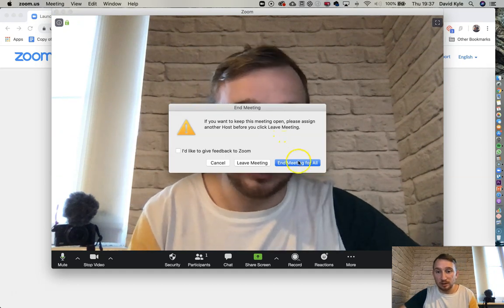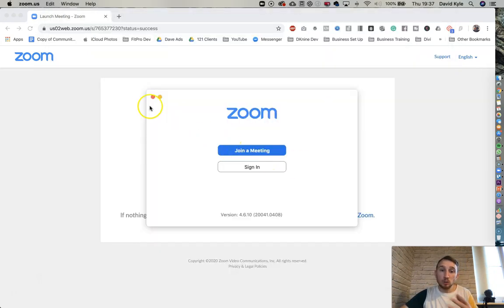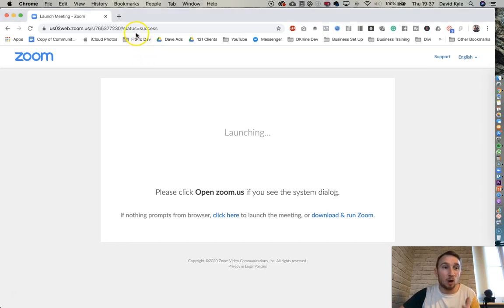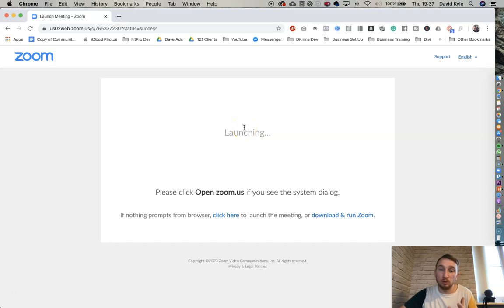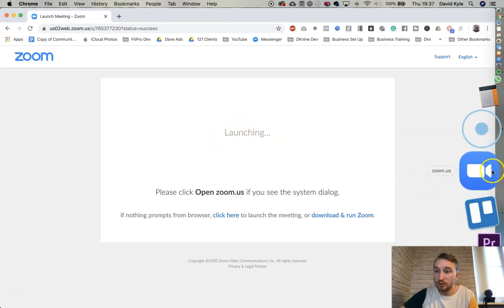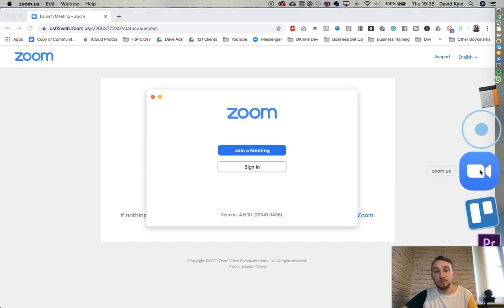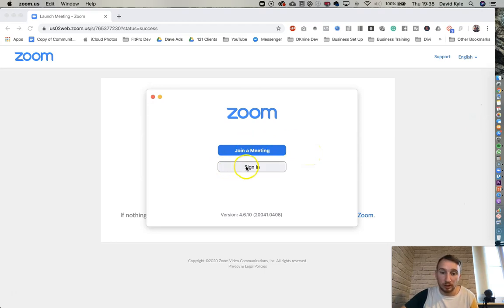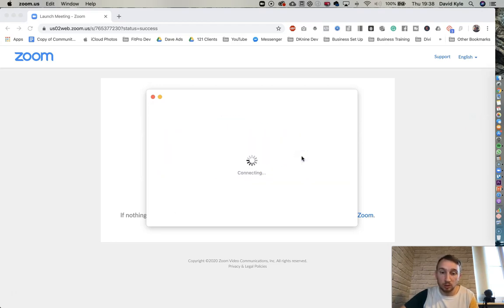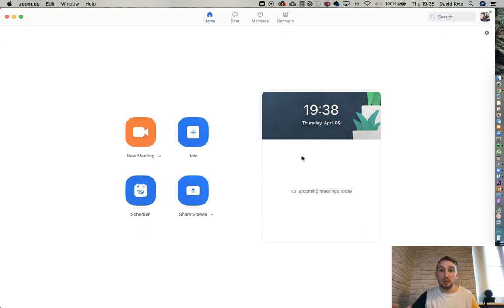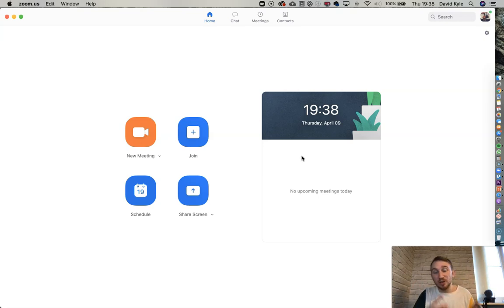We don't always need to sign in directly on the website. When you press that download button it installs the Zoom software directly on your computer. If you head over to the Zoom software icon and click it, it opens the desktop app. Click 'Sign In,' then 'Sign In with Google,' and you're good to go. This is your dashboard for the downloaded software.